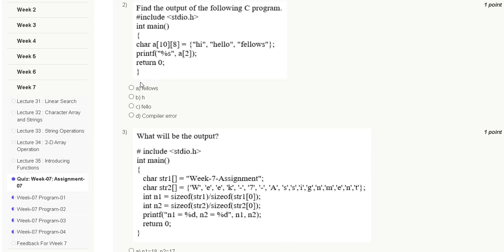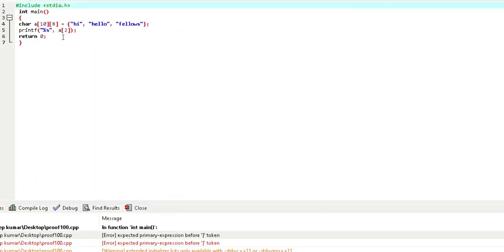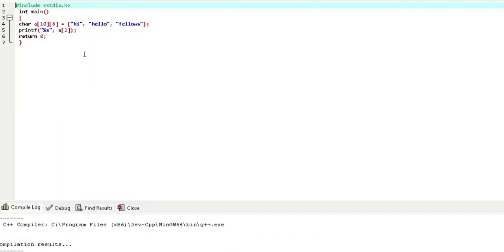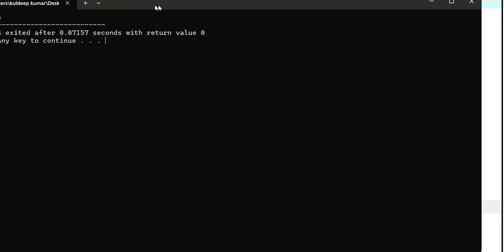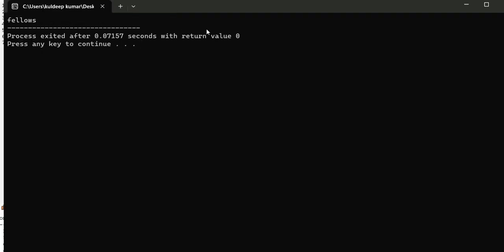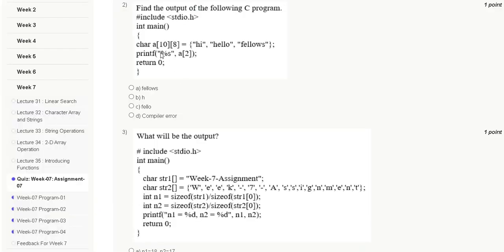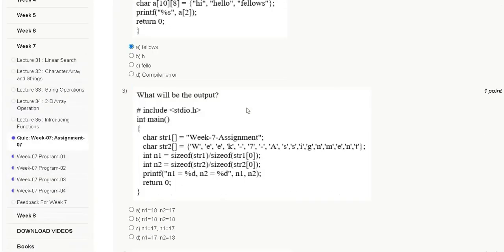Question 2: Find the output of the following C program — includes standard input/output header, int main. The options are: first 'fellow', second 'h', third 'fellow', fourth 'compiler error'. Here is the code; after compile and run, the output will be 'fellows'.